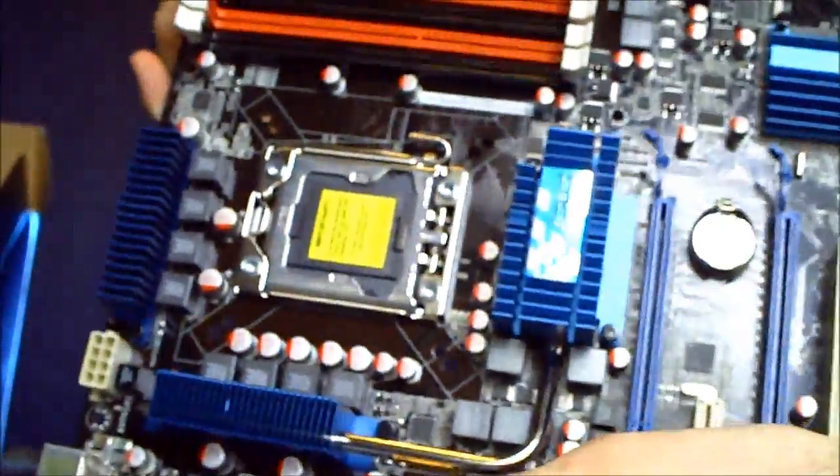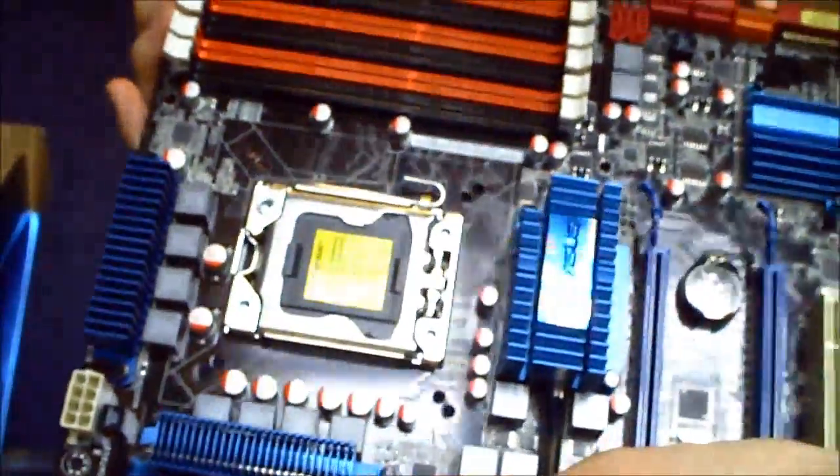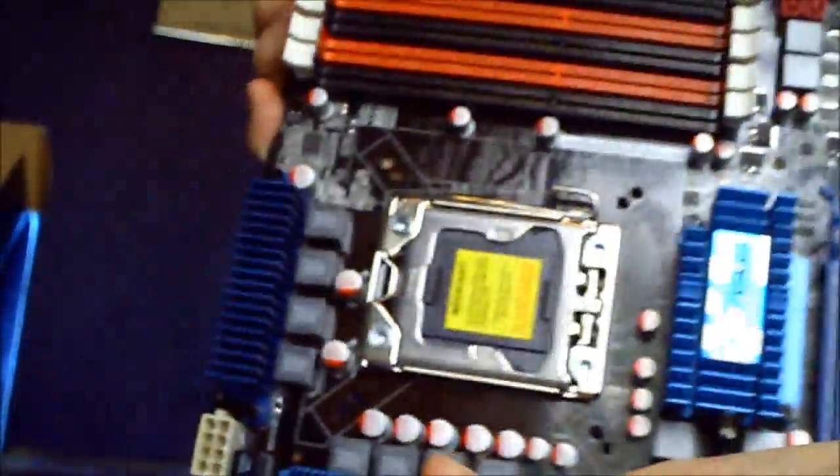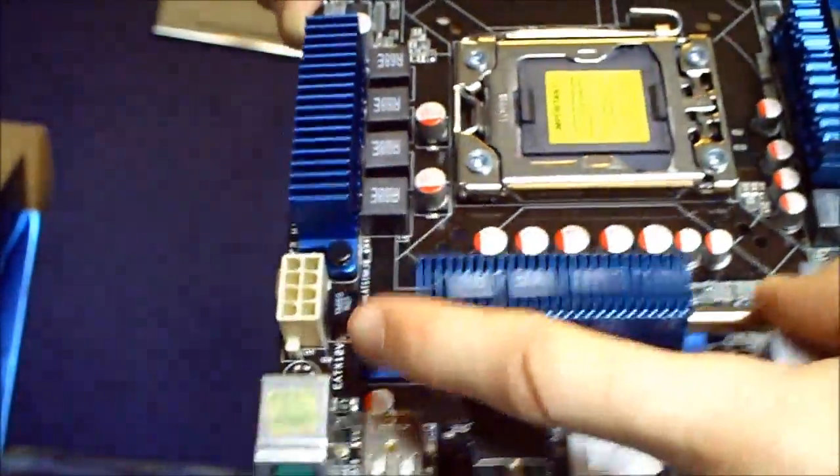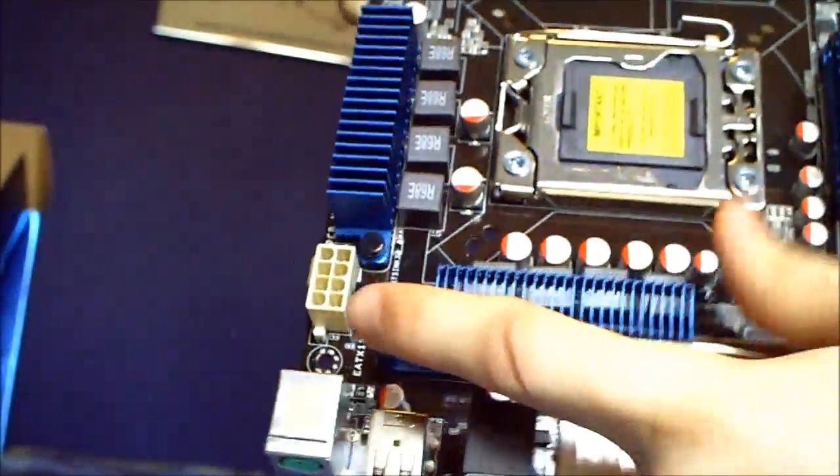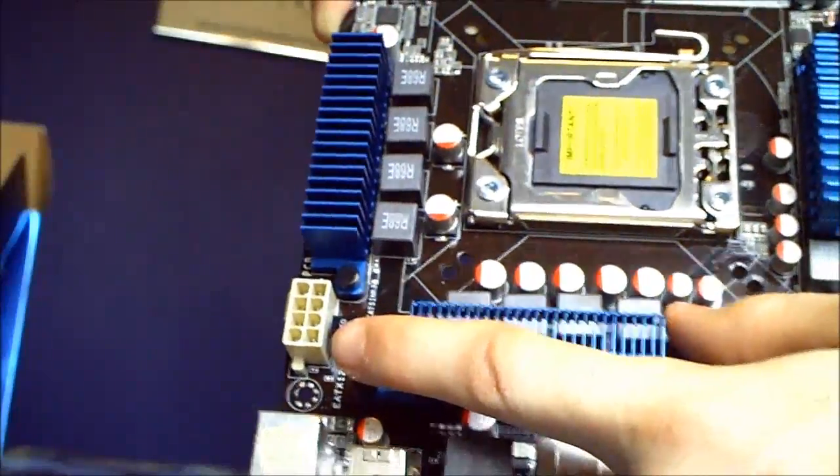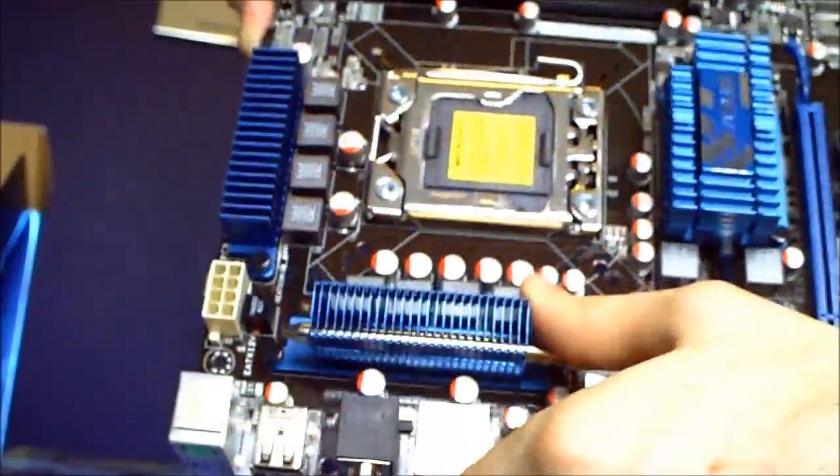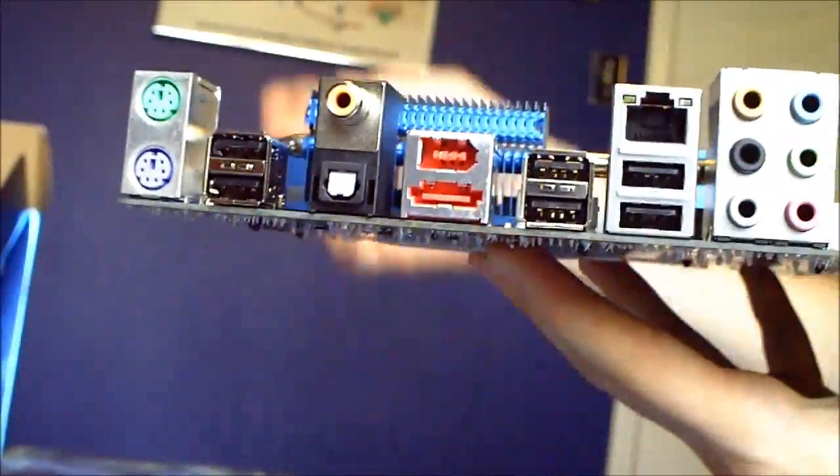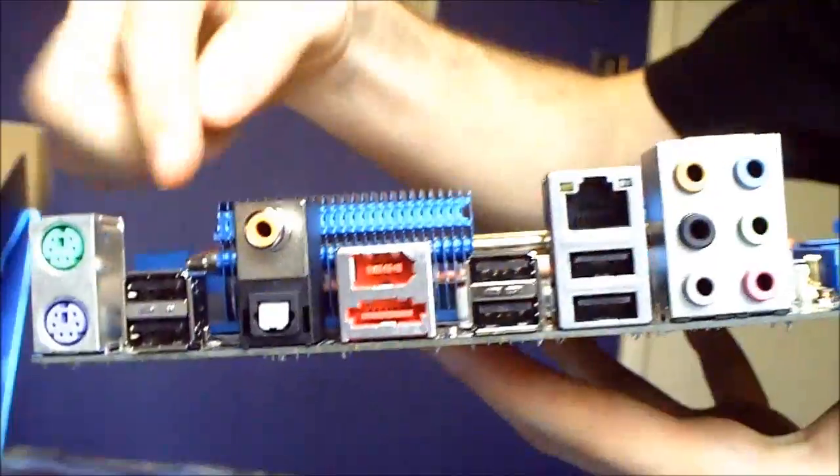As we move farther down here, you can see it takes an eight pin power. Let's flip it over here.